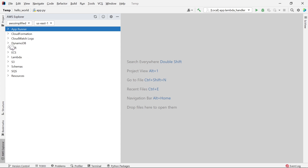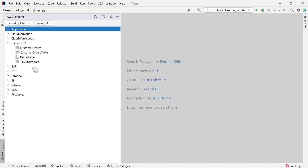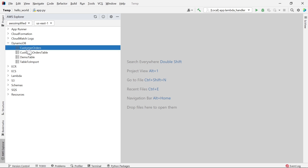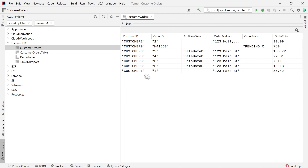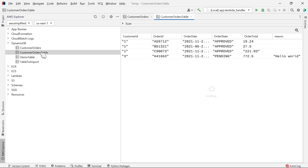For example, if I go to DynamoDB here, I can see the tables that I have provisioned on this AWS account. If we double-click one of these — for example, the customer orders table — you can see a preview of the data that exists in my table. You can see how this may be useful. We no longer need to have a separate tab open or even go into the AWS console anymore.